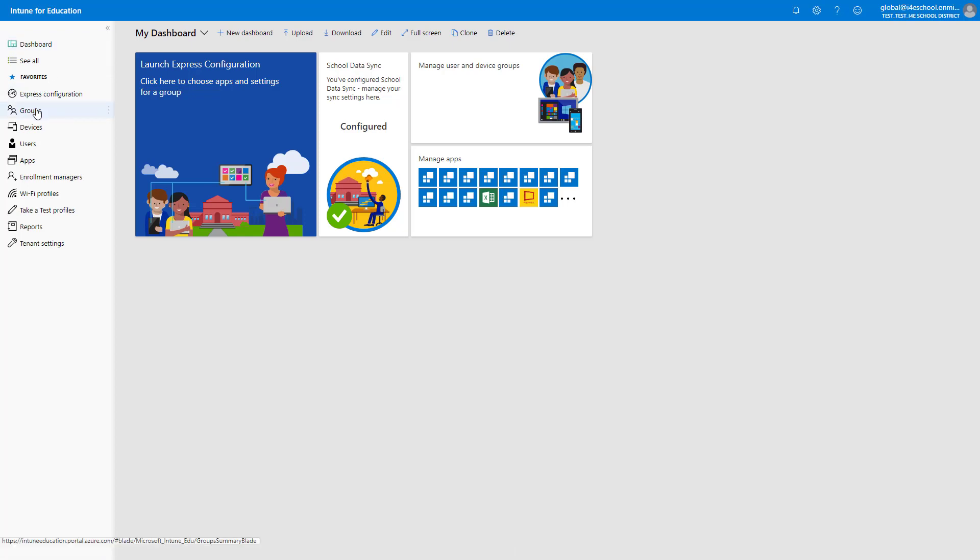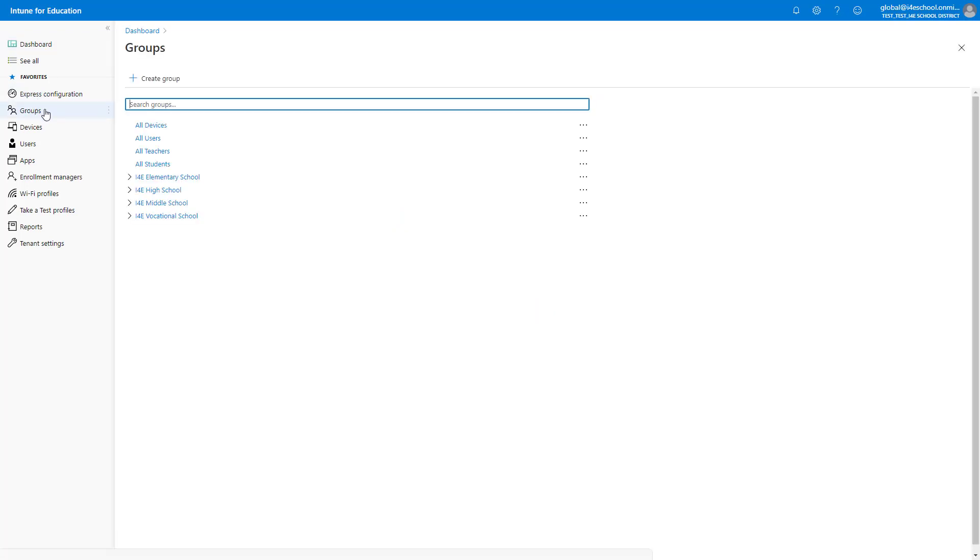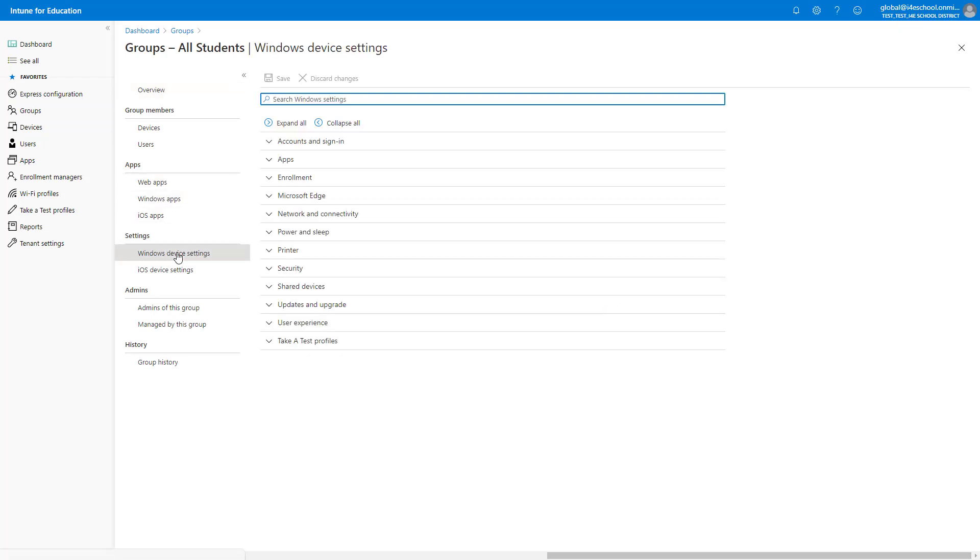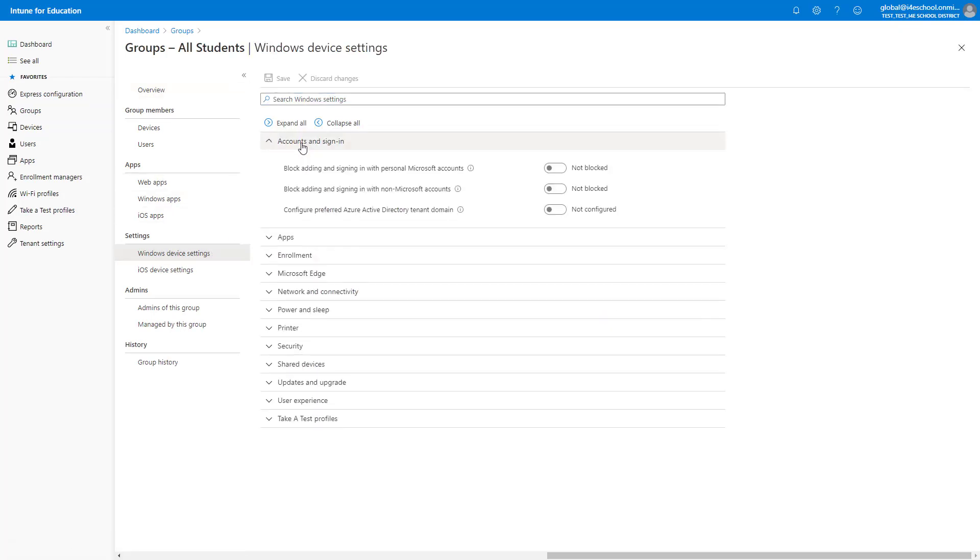Start by going to Groups, selecting the All Students group, and then going to Windows Device Settings. Under Accounts and Sign In, the first setting I want to set is the Preferred Azure Active Directory Tenant Domain. The Preferred Azure Active Directory Tenant Domain will allow your users to sign in to Windows without typing the domain name.